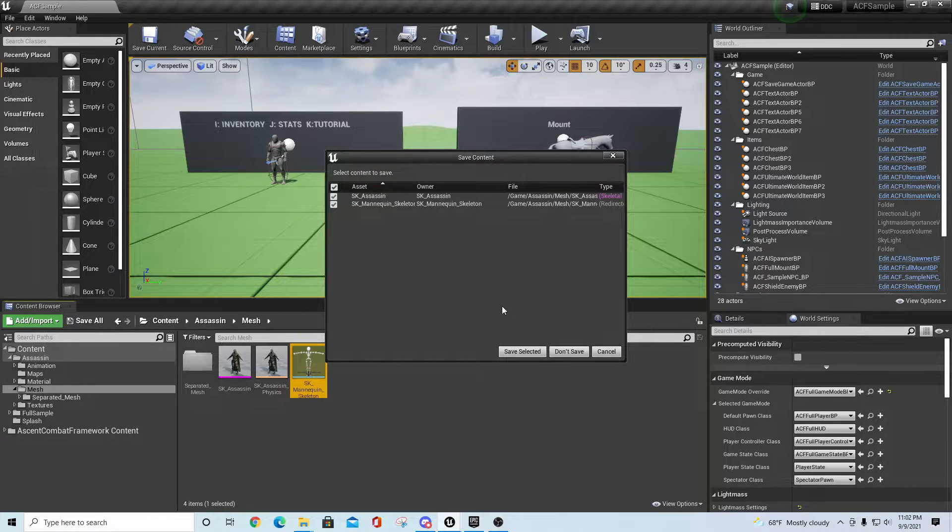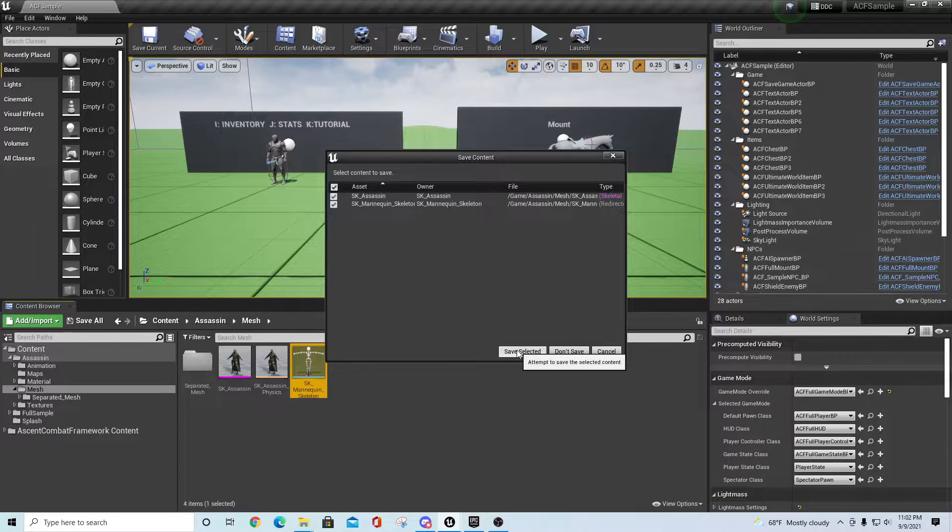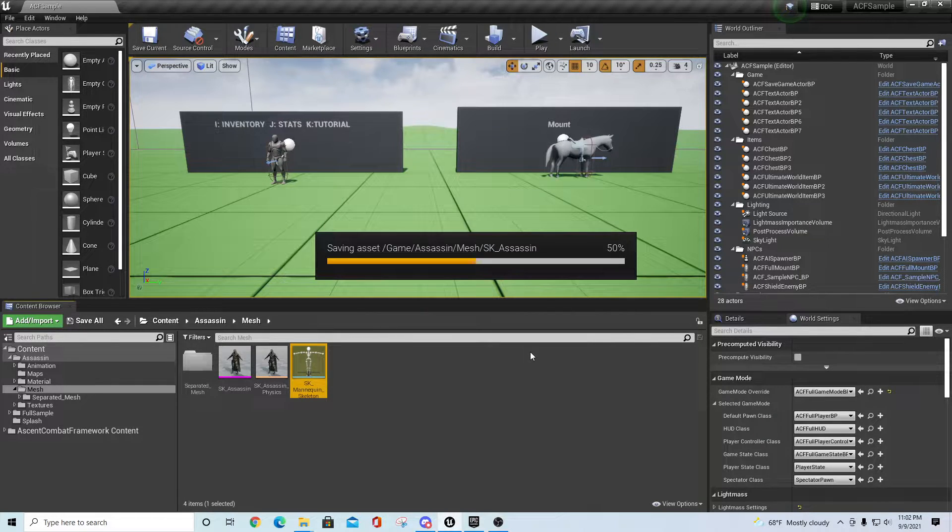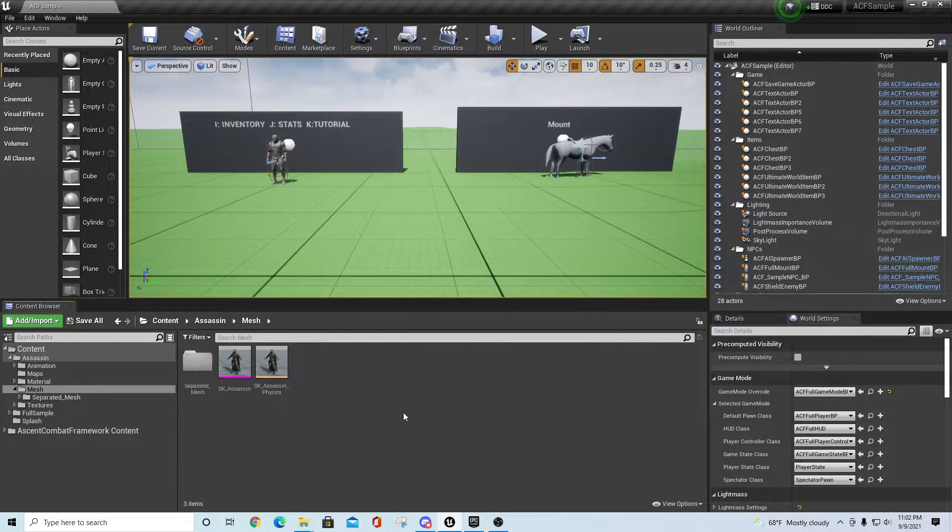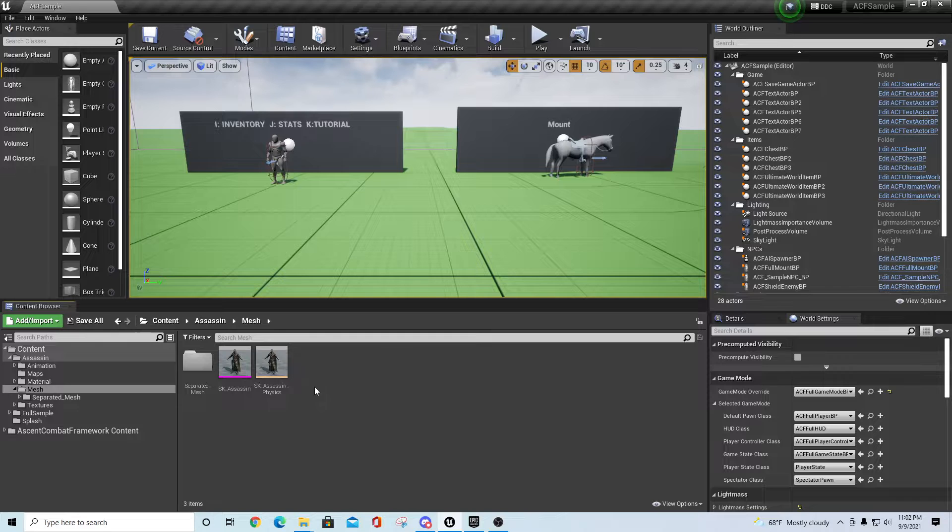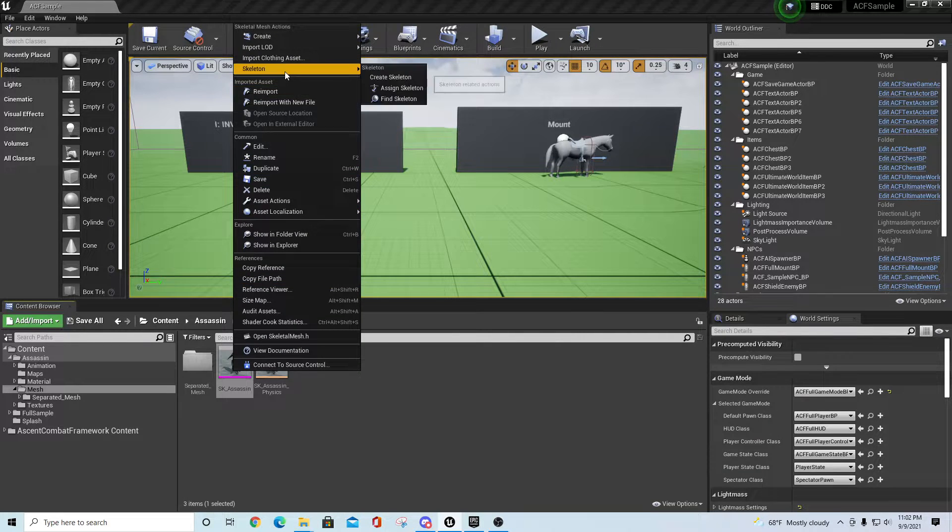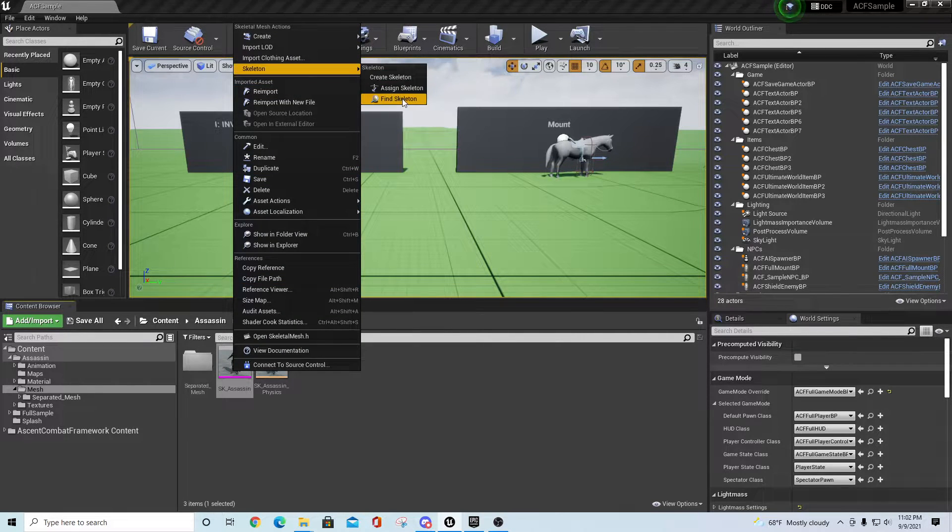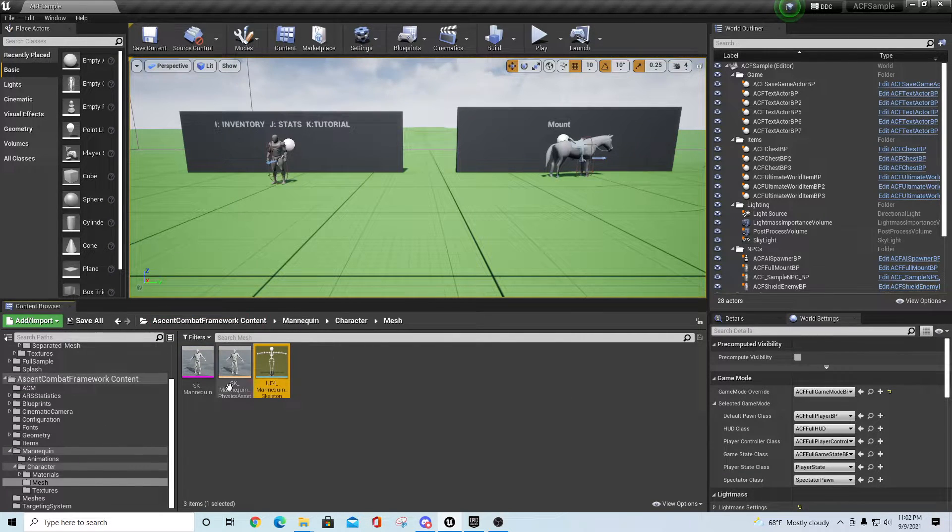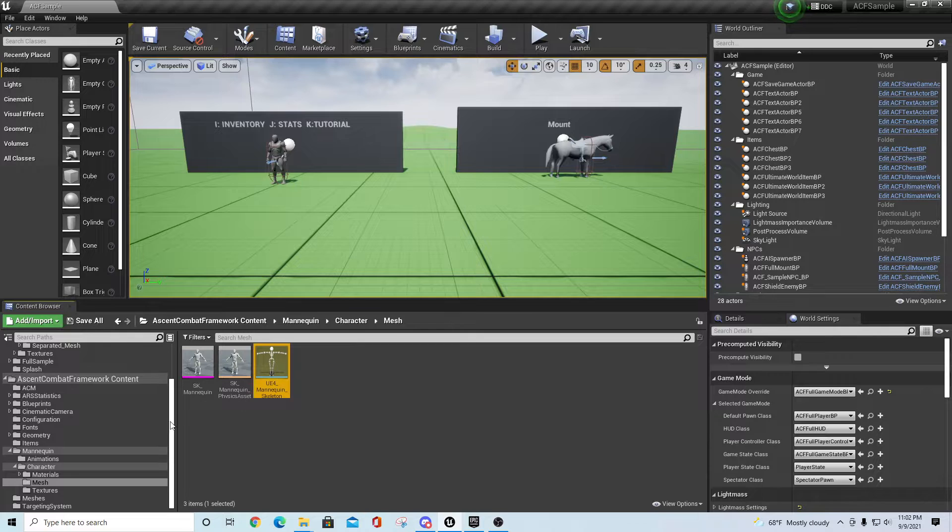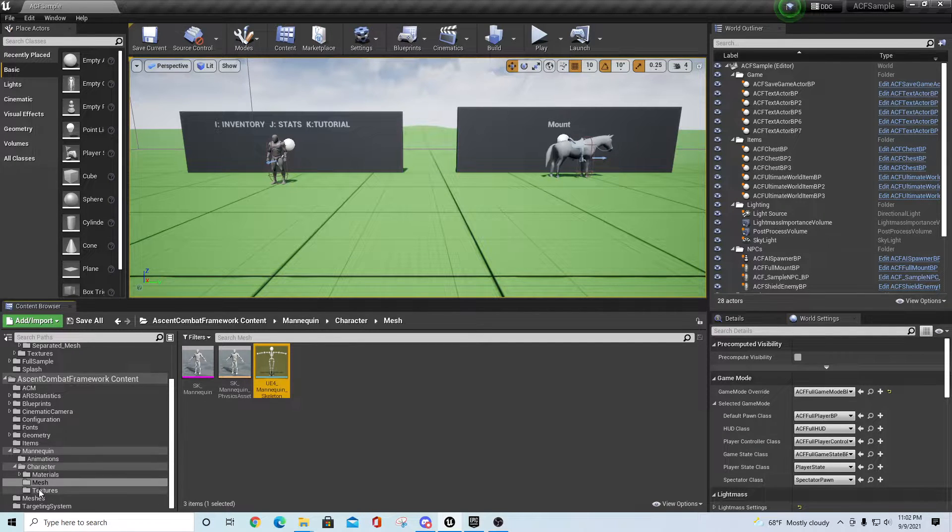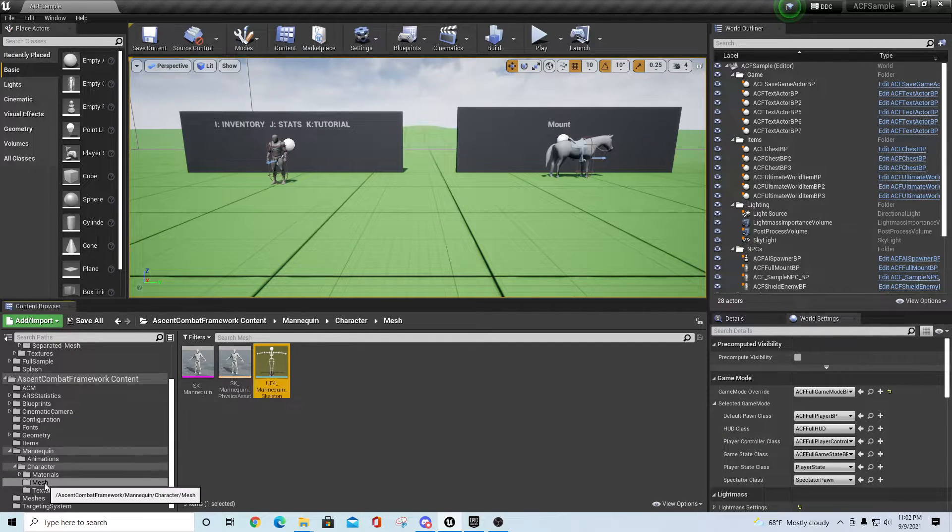After the process completes you'll be prompted to save - just say Save Selected. That skeleton is gone now. If you right-click and say Skeleton > Find Skeleton, you'll see that you've drilled down into the mannequin character mesh directory underneath Ascent Combat Framework.